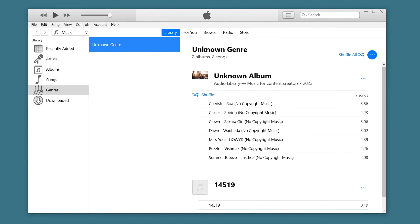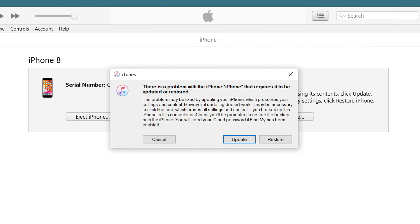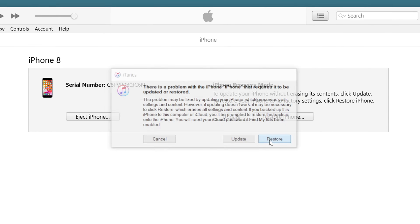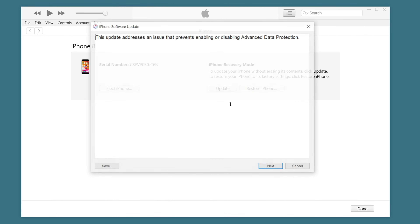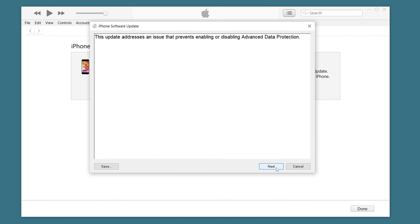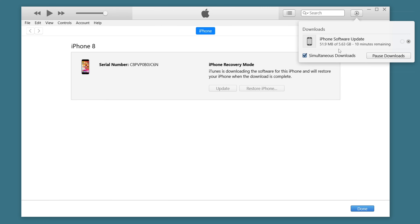Then open iTunes. iTunes will pop up a prompt — select Restore, then download the corresponding firmware, and follow the software prompts to operate, and you can restore to factory settings.